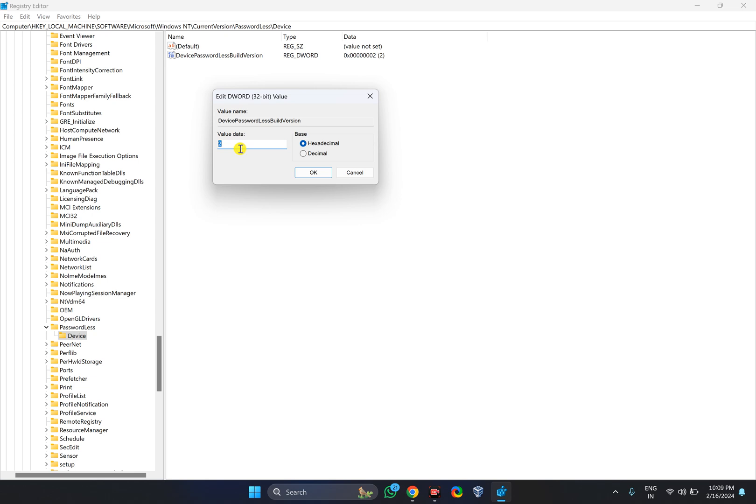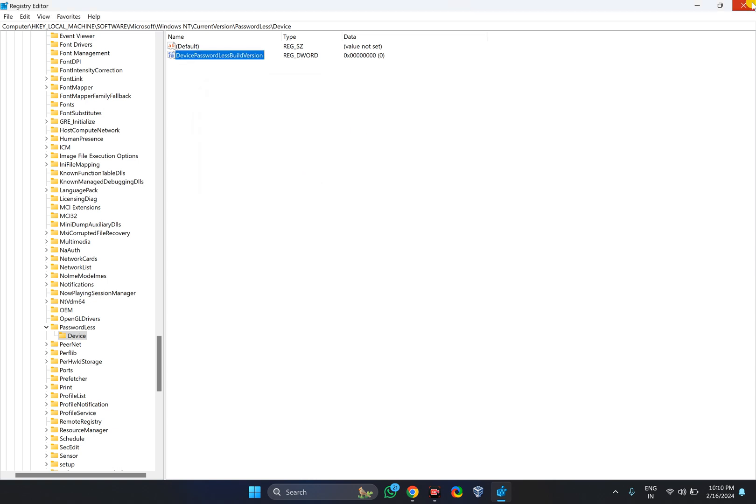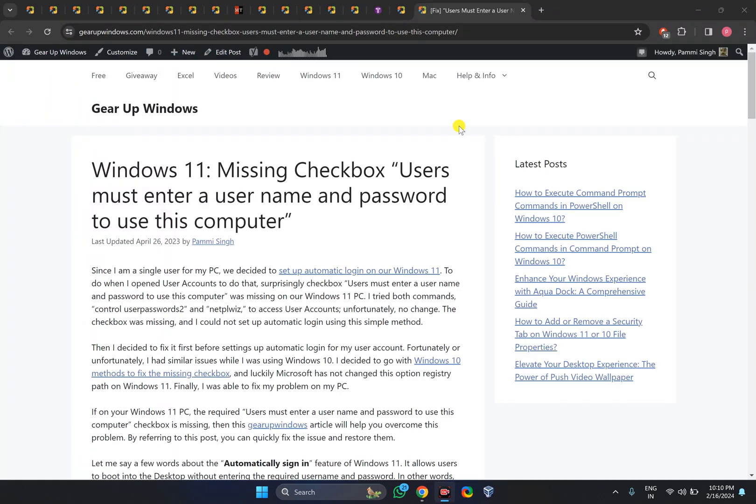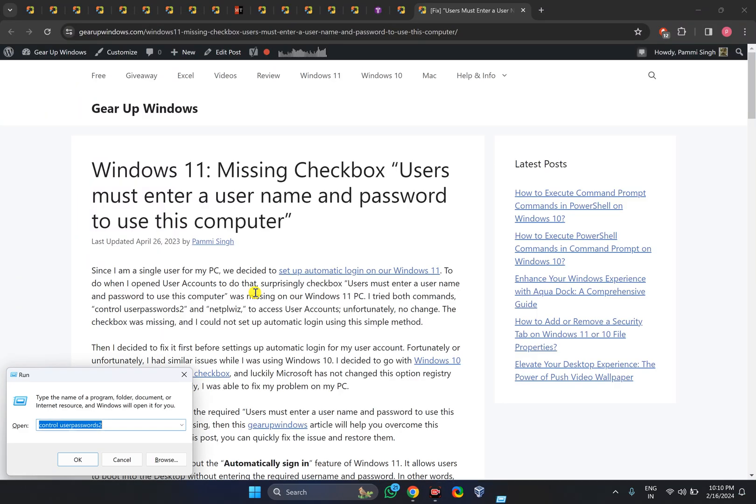You will find the value data set to 2. Change it to 0 to show the checkbox. If you want to hide the checkbox, set the value data to 2. After setting the value data to 0, click the OK button and close the Registry Editor.